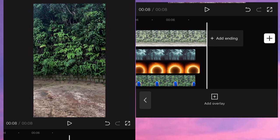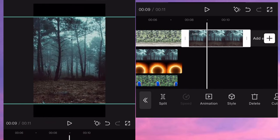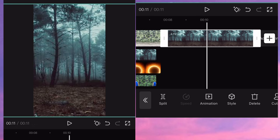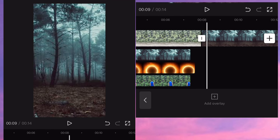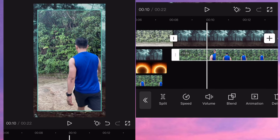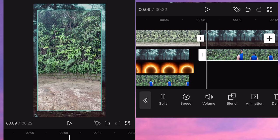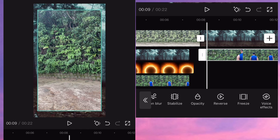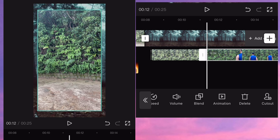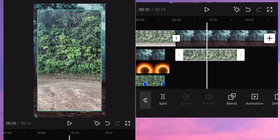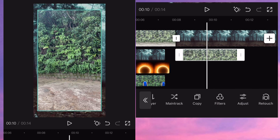After that guys, tap the plus sign then input this photo, drag and enlarge it. Then click add overlay and input this video. Then go to freeze. Delete this and after that, let's adjust it.